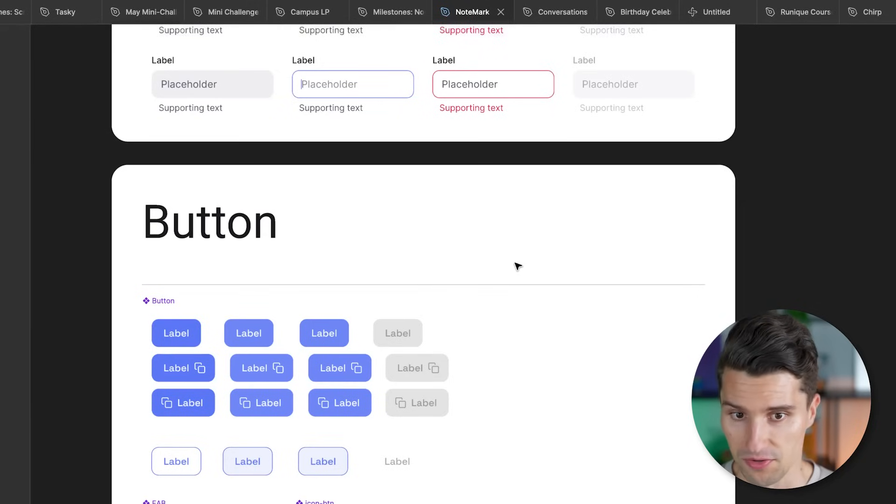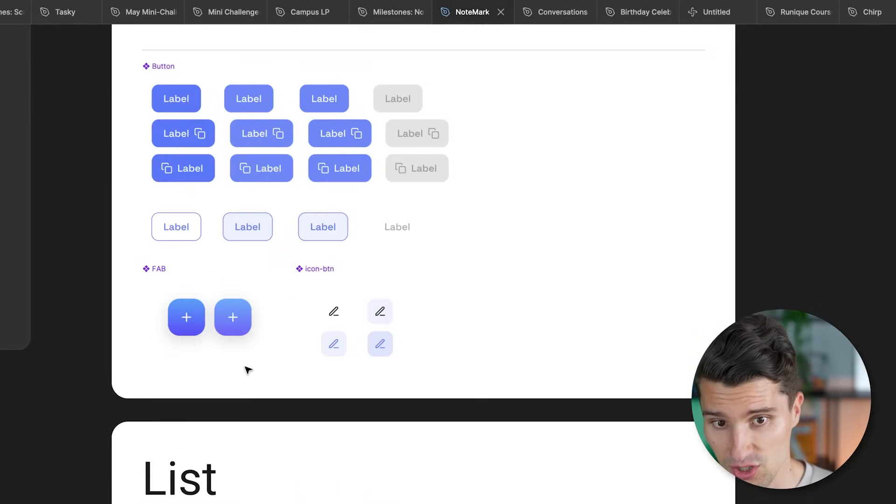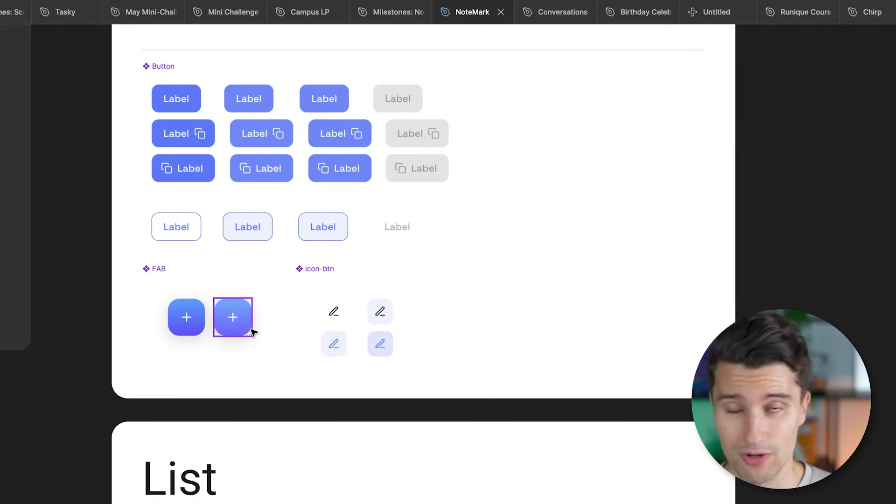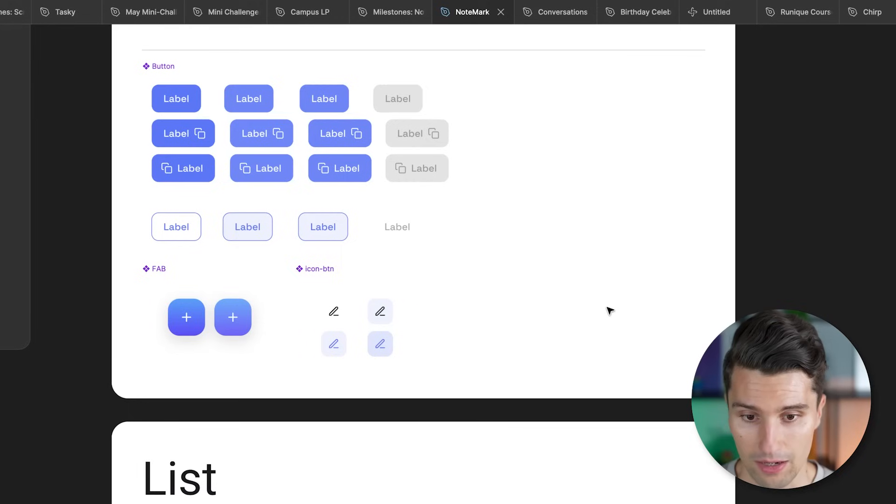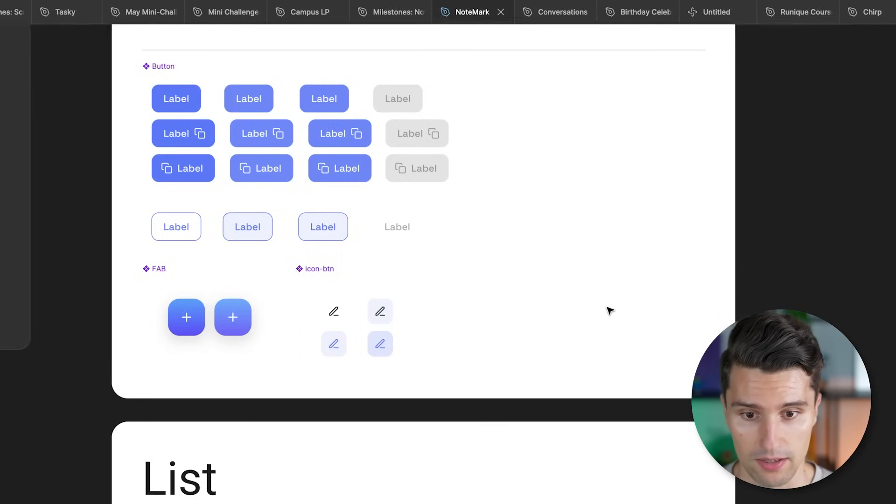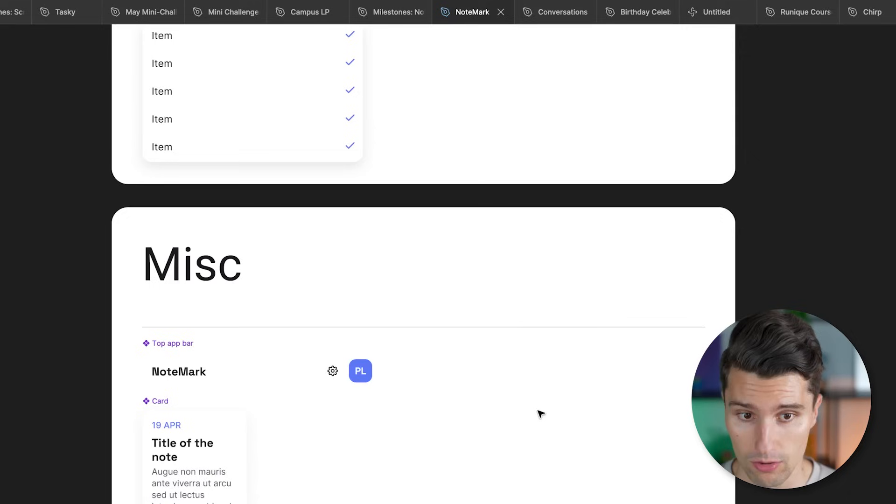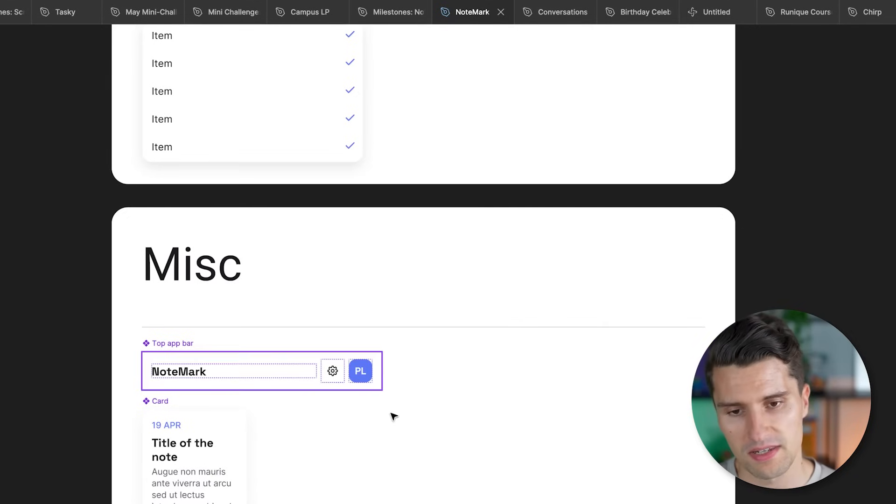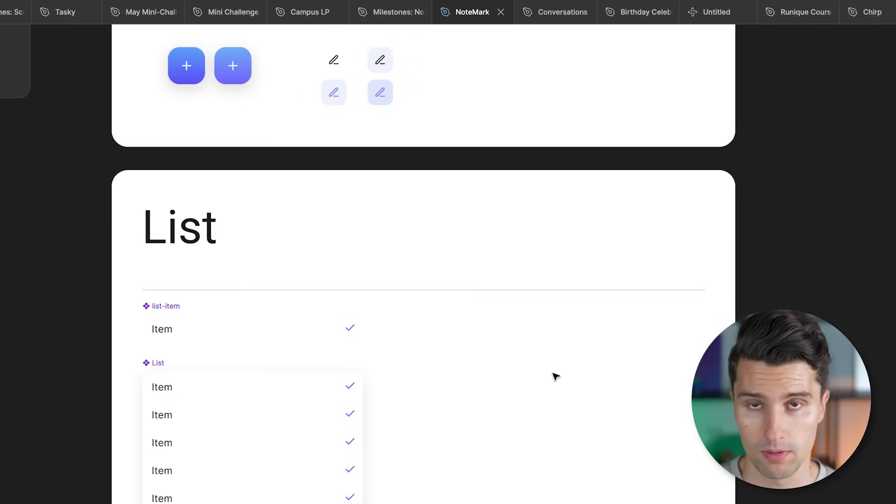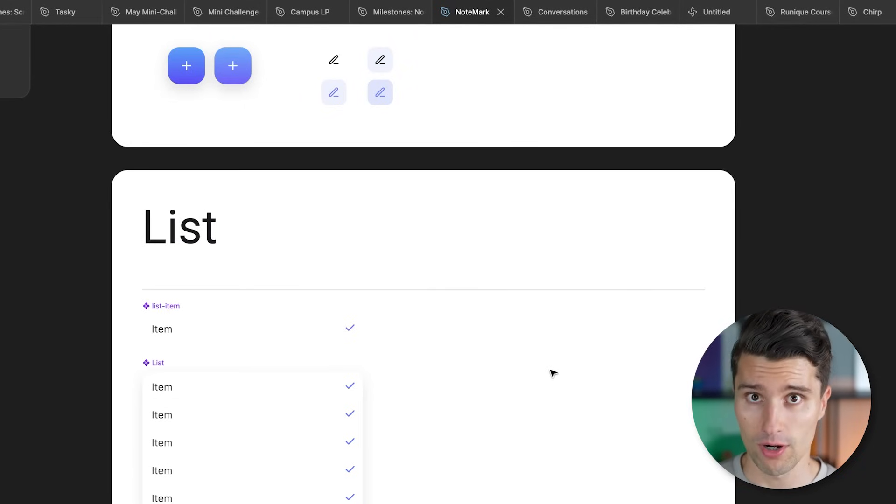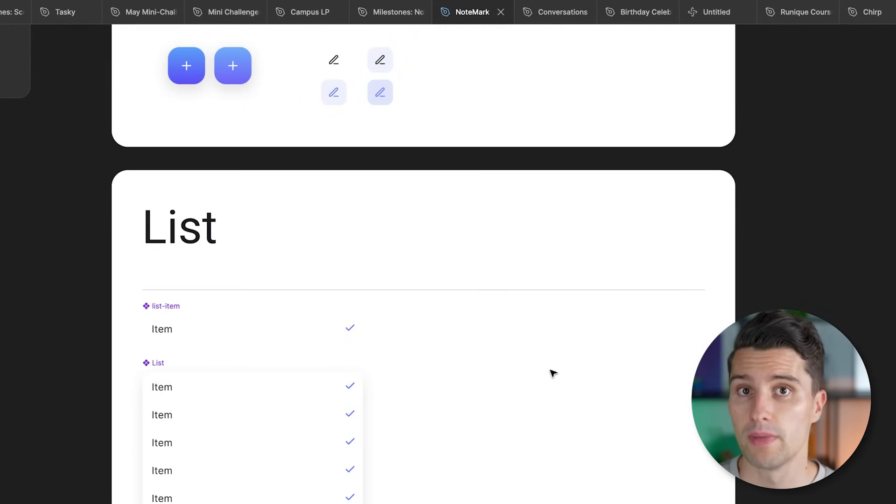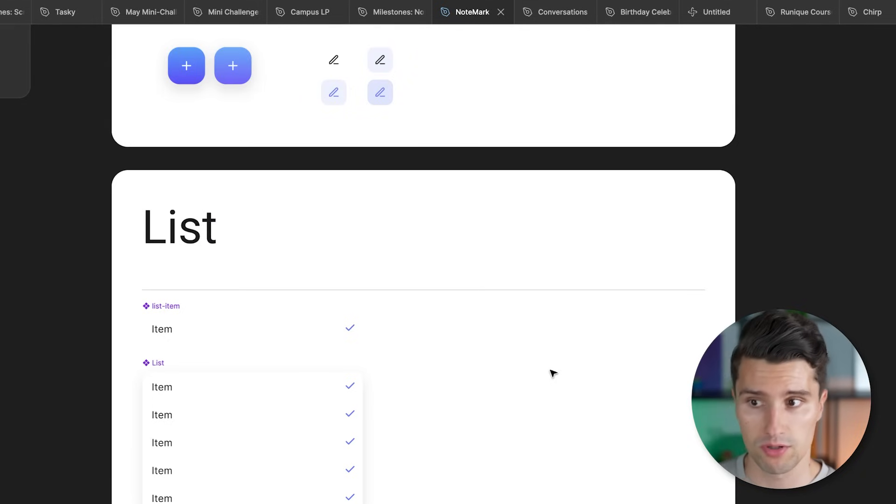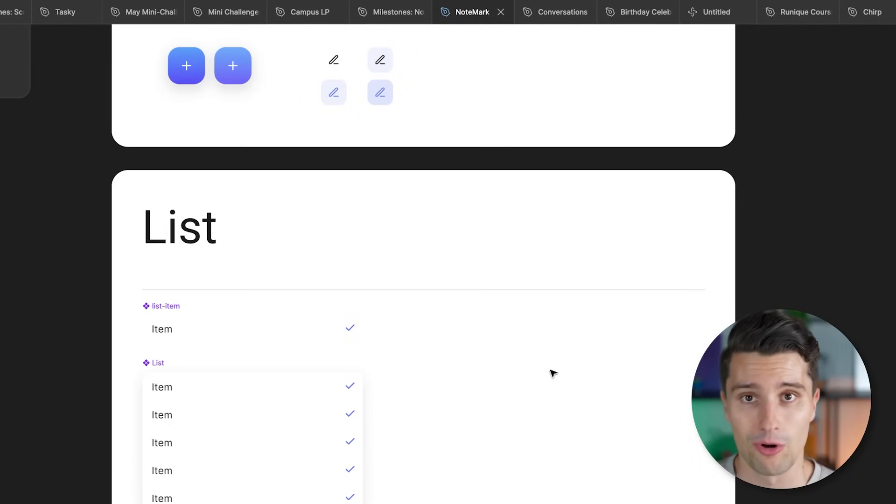For example input fields, where each input field would be a design system component. And you can see these definitely look differently than the default Material 3 design input fields. So we are working here with our own design system. Same things for buttons. Those aren't typical Material 3 design buttons. Floating action button. This one here has a gradient, while the Material 3 one doesn't. It outlines how certain list items look like, how a specific toolbar may look like. So these types of UI components that are in the end general purpose and reusable and independent of the project itself.